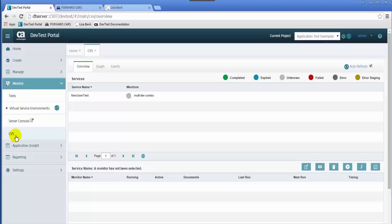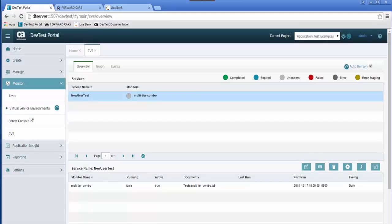Test cases deployed to the CVS can be monitored and managed in the DevTest portal in the CVS view.